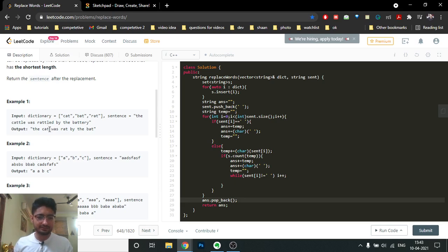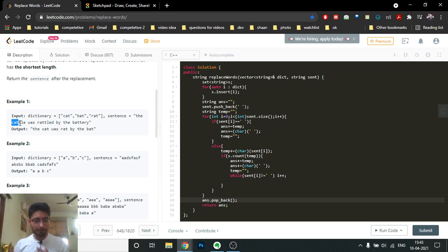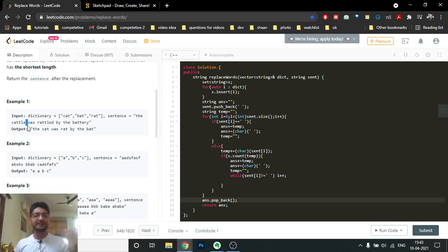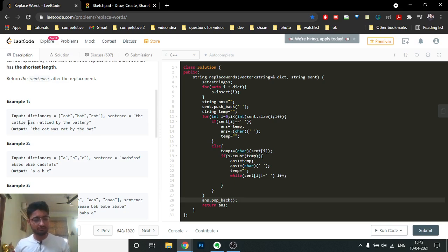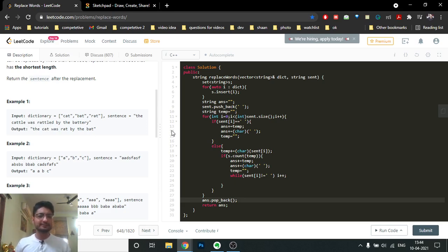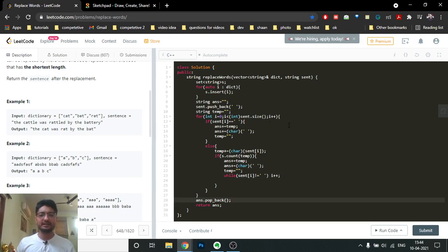Once you find the matching prefix at 't' in 'cattle', you add it to the final sentence. Since you are in the middle of the word, you need to skip to the next space. Do a while loop and move from that position to the next space, then start making prefixes of the next word. Whenever the prefix matches, put it in the sentence. If you reach a space without finding a prefix match, put the whole word as-is, then go to the next word.